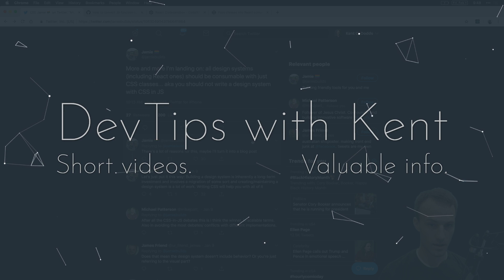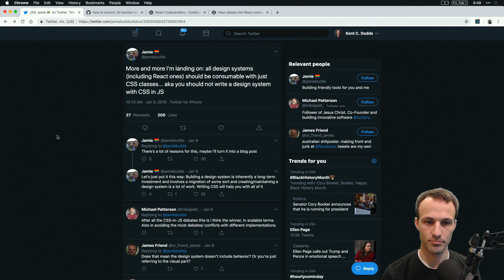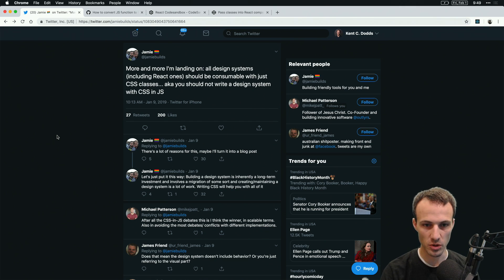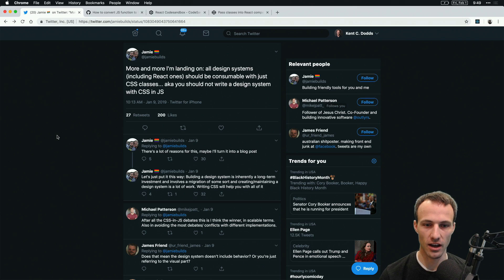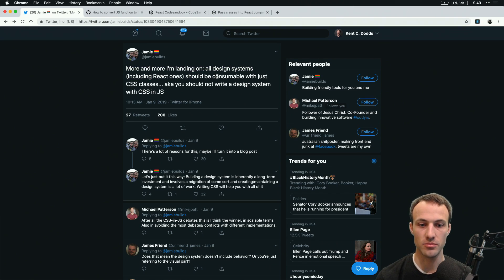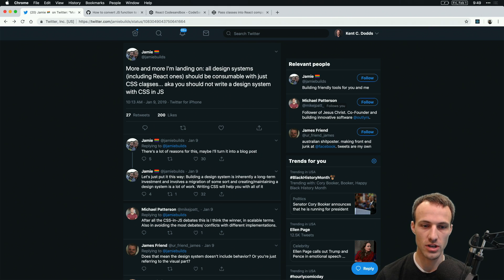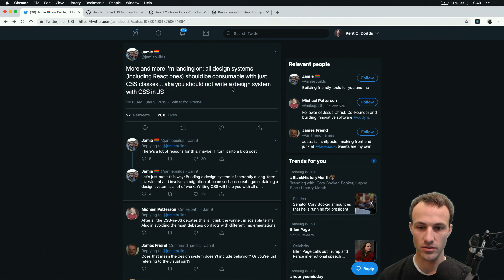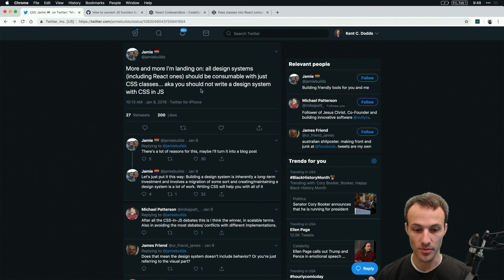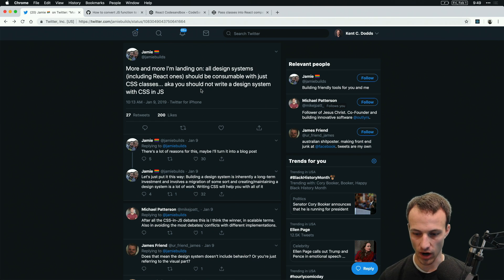Hey friends, today I wanted to show you this tweet from Jamie Kyle. It says more and more I'm landing on all design systems including React ones should be consumable with just CSS classes. You should not write a design system with CSS and JS. I actually agree with this.